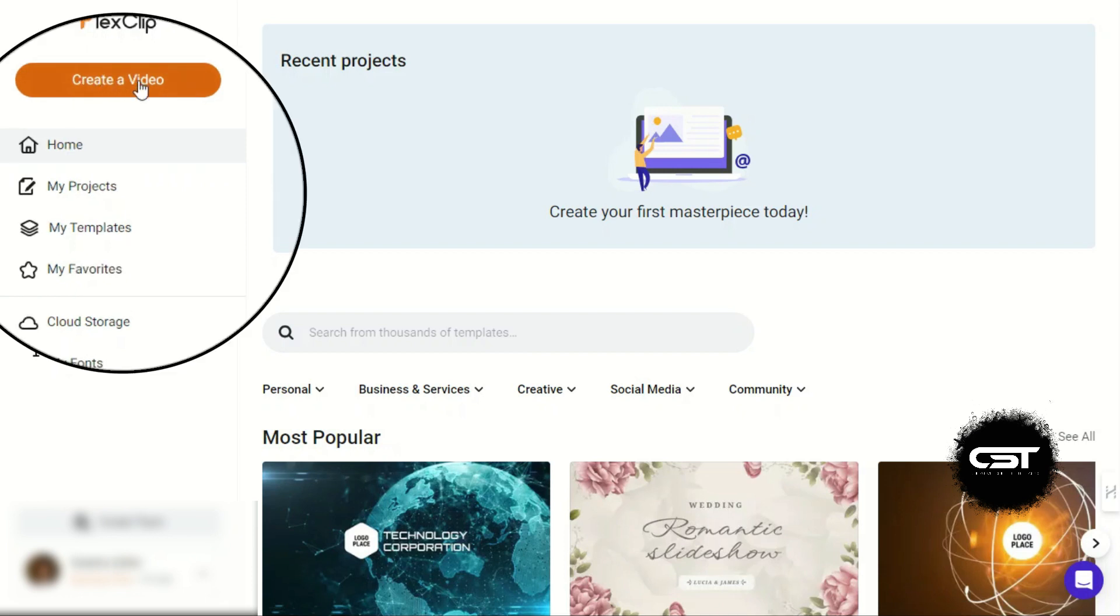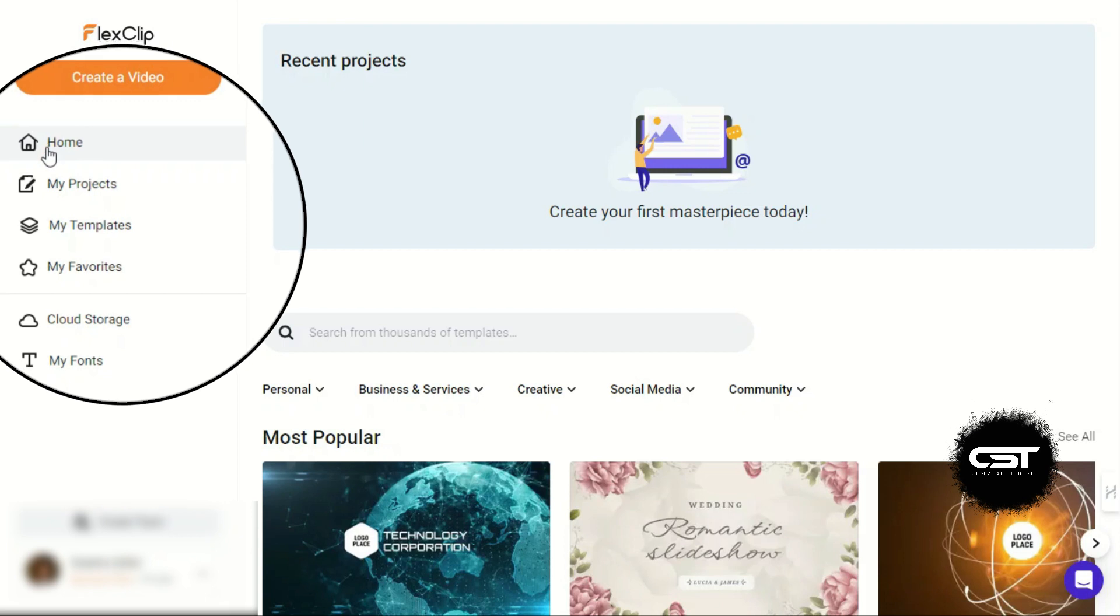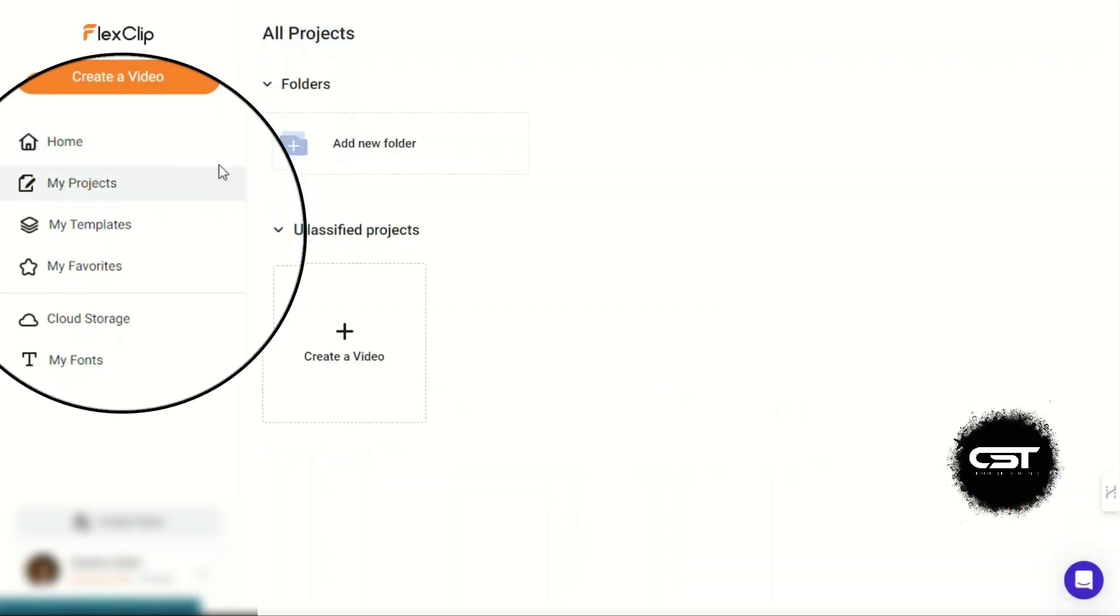On this side, the first option is to create video. Below this, we have Home tab where we are currently. Next, we have a Projects tab where we can easily arrange and manage our projects.